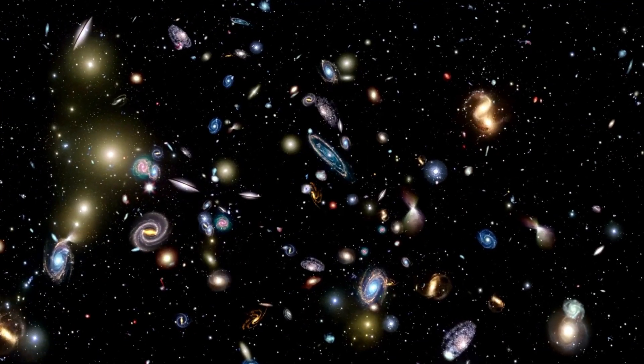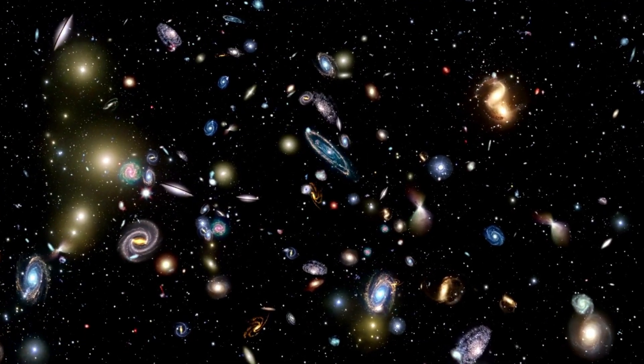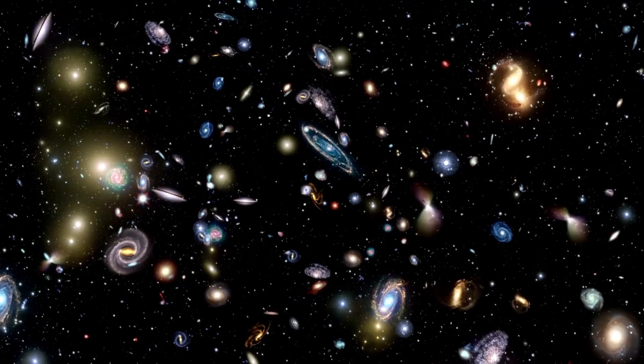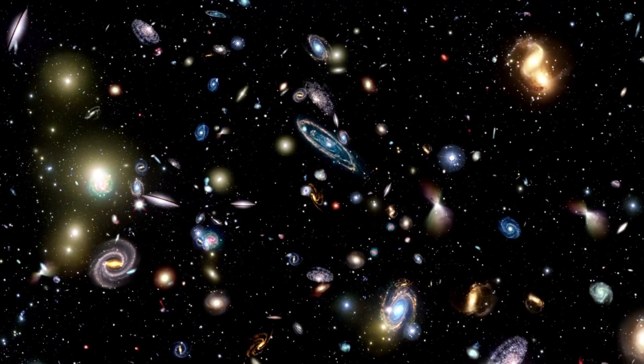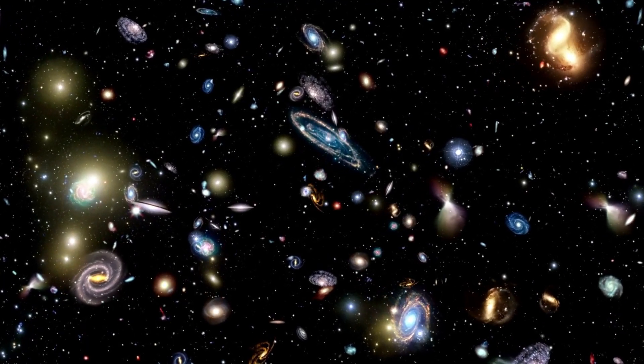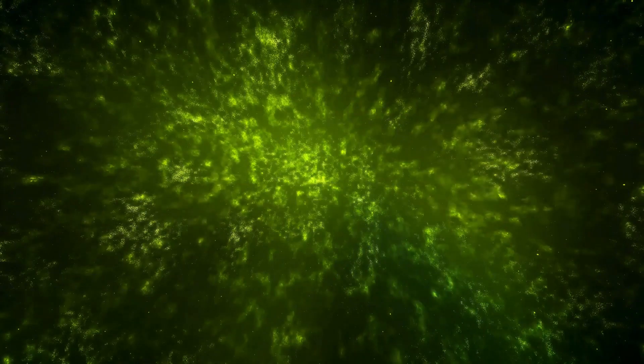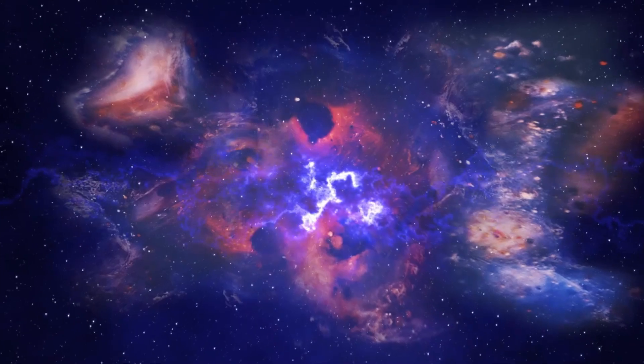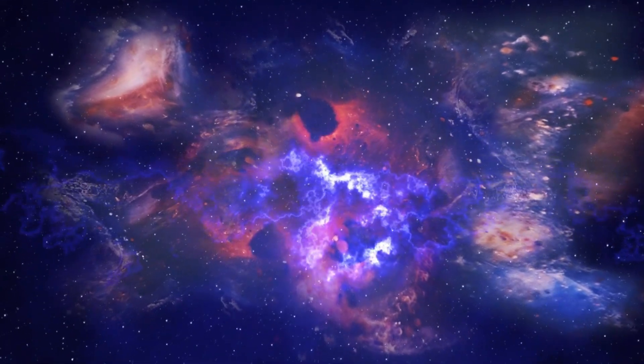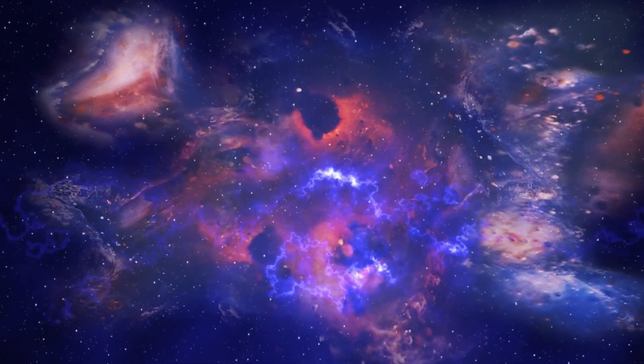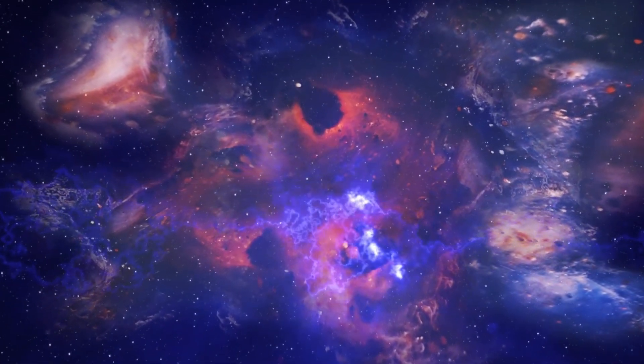It remains unclear exactly when the first structures formed, and researchers have not yet settled this. One thing is clear. At the beginning, there may have been only individual stars or groups of stars that eventually coalesced into larger structures over time.